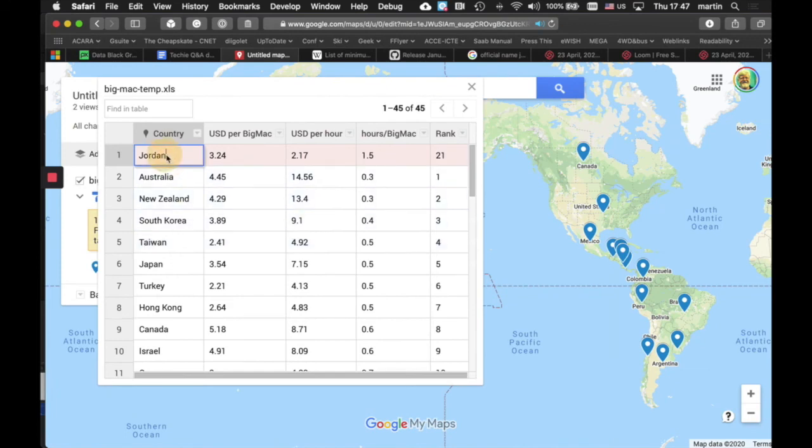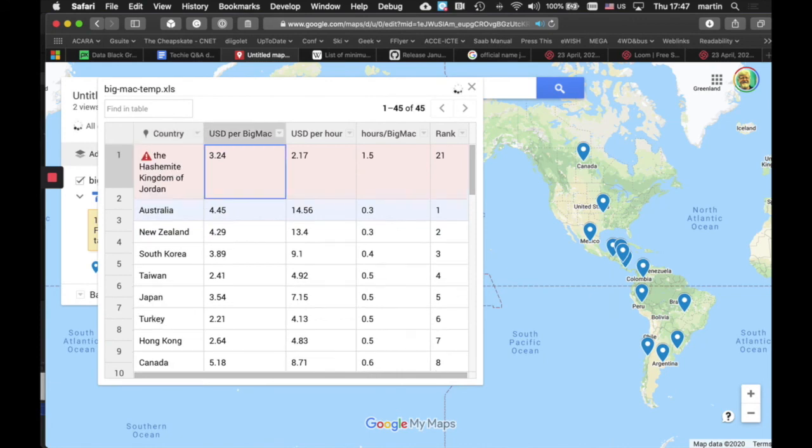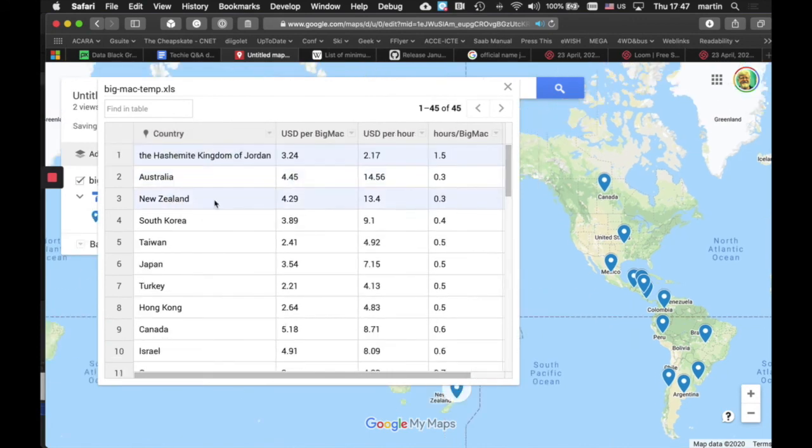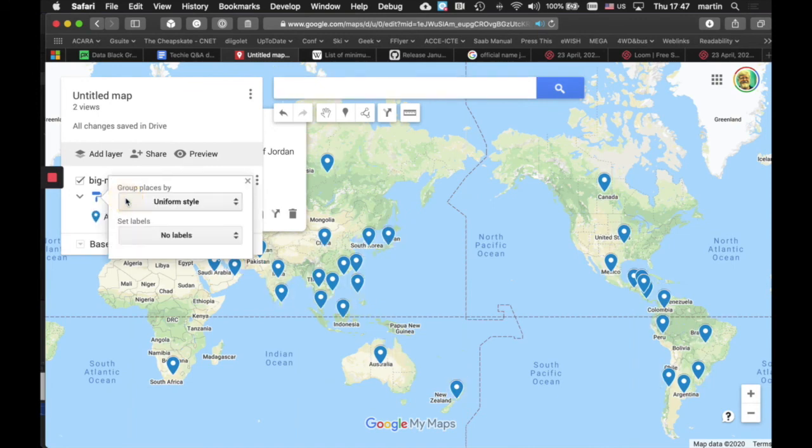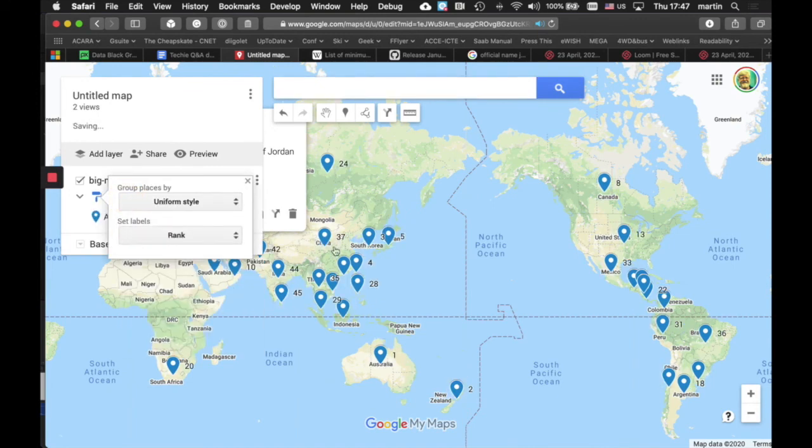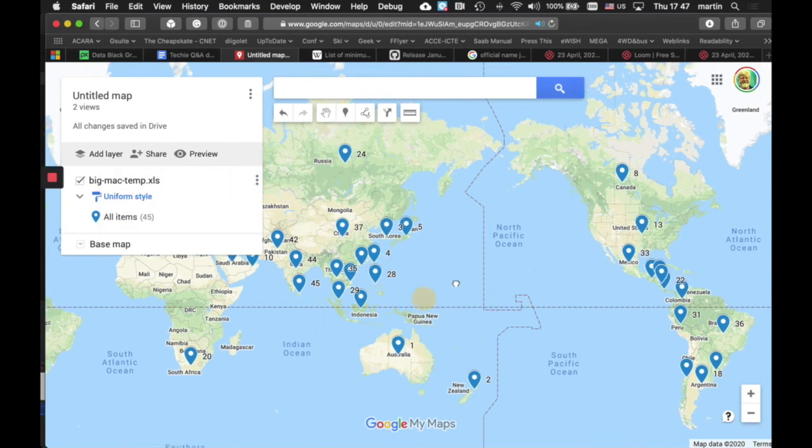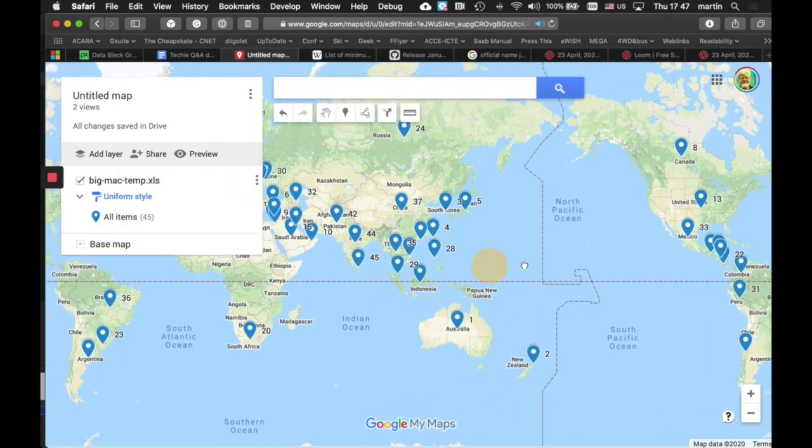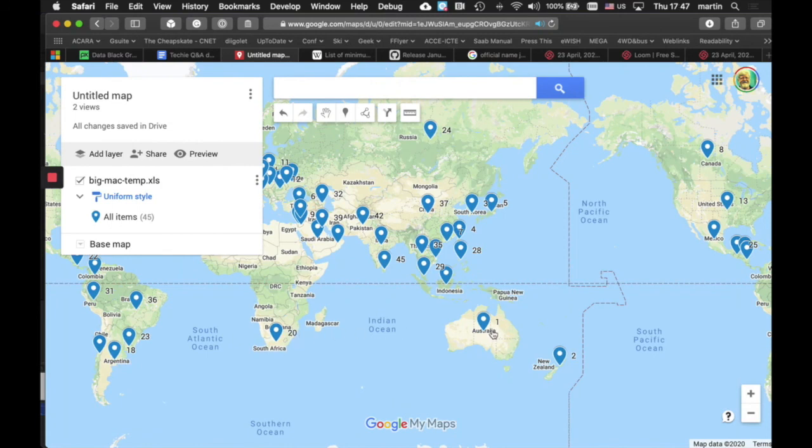Jordan, we had issues with that before, because it should be called the Hashemite Kingdom of Jordan. That fixes that up. And now we will take it from a uniform style, and we'll label it with a rank. So, there we go. We don't want to buy anything from South Africa, because they're 20th. They're ranked 20th. We want to buy from Australia, because we're ranked once. So, let's go and buy ourselves a Big Mac.